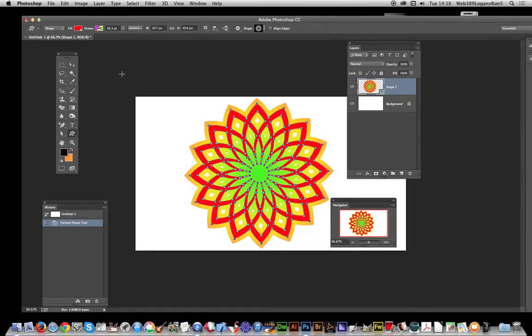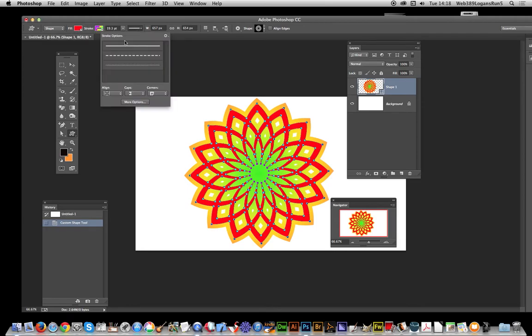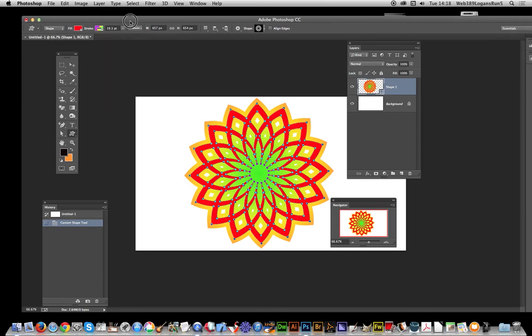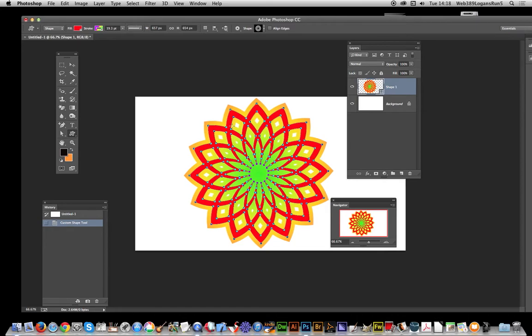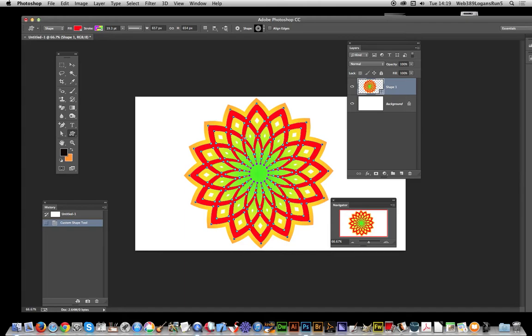In this video I'm going to show you how to save various settings like the fill and stroke, as well as stroke options with custom shapes. I've got the custom shape tool here, and here's a design I created earlier. It's actually part of a rosette shape from Graphic Extras, but this could be for any shape.